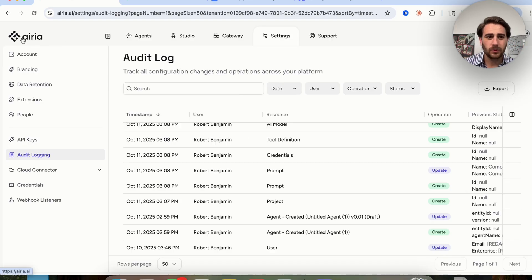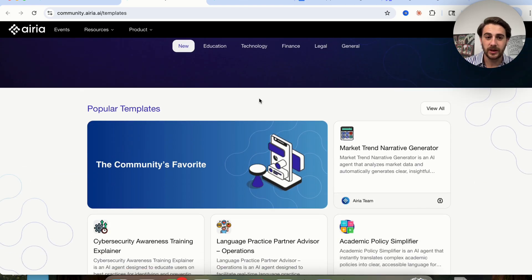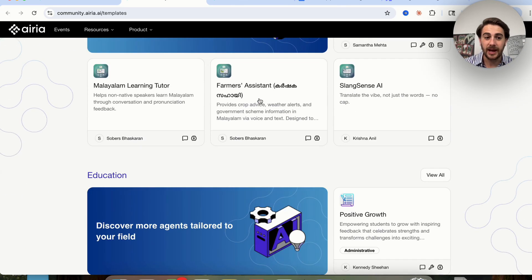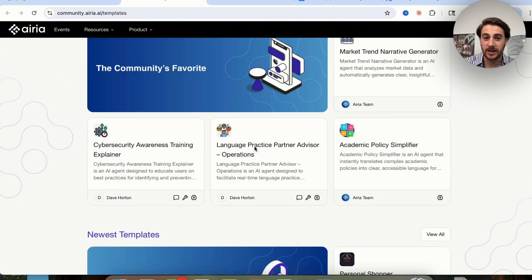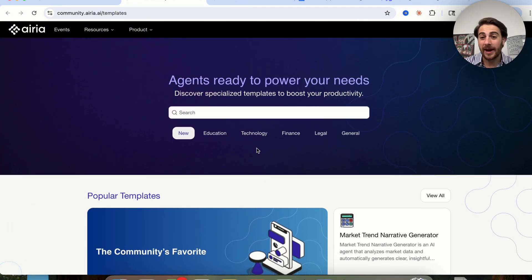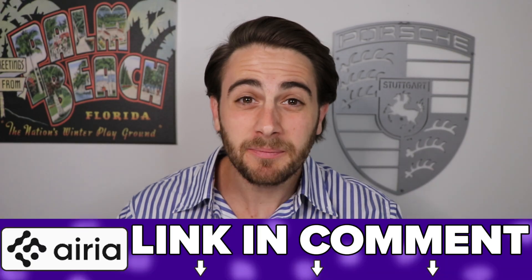They also have a community right here where you can see a bunch of different templates, go through education around this, and interact with other people using the platform to share best practices and things you've learned. Before I show you a few other use cases, I wanted to remind you to go to the pinned comment below and sign up for a free trial with ARIA today so that you could build out your first AI agent.